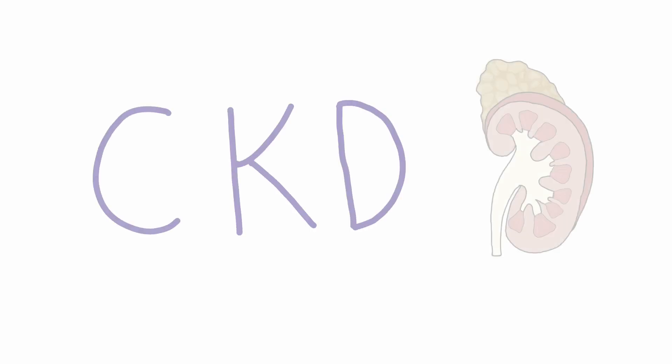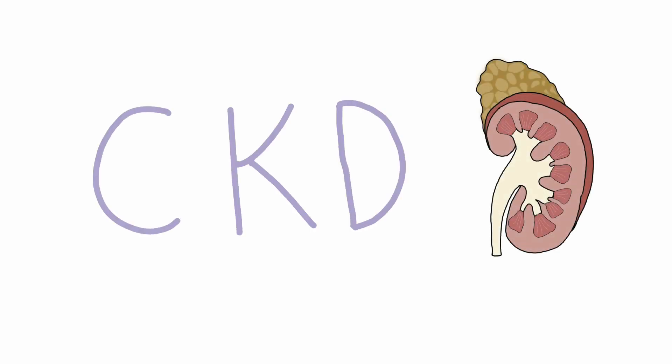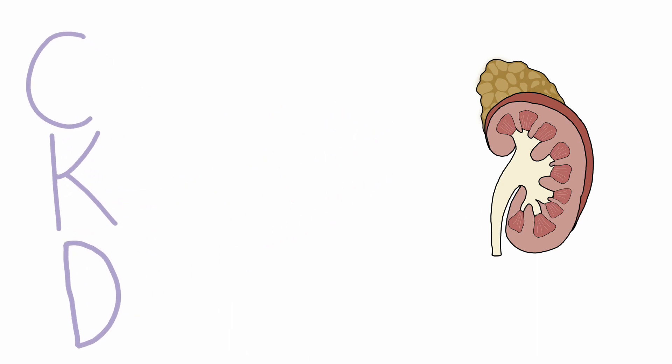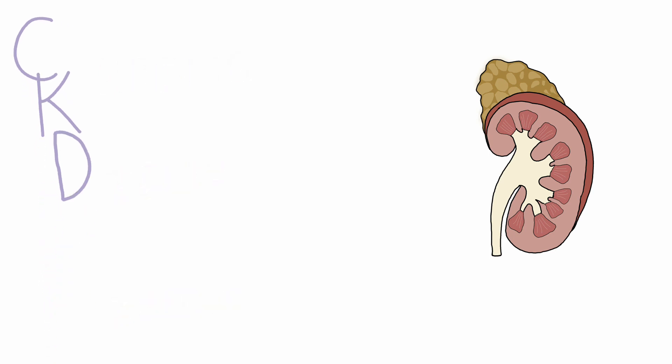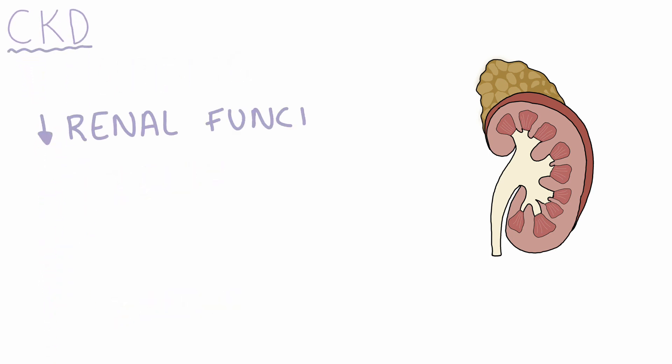Hi everybody, welcome back to another Student Med video. Today we're going to be discussing CKD, which stands for chronic kidney disease. CKD is a decrease in renal function that is permanent and often progressive.